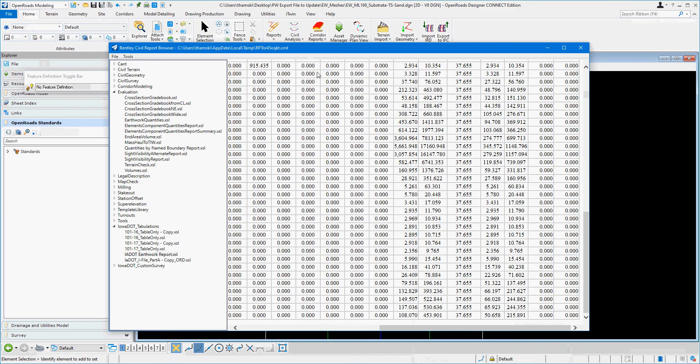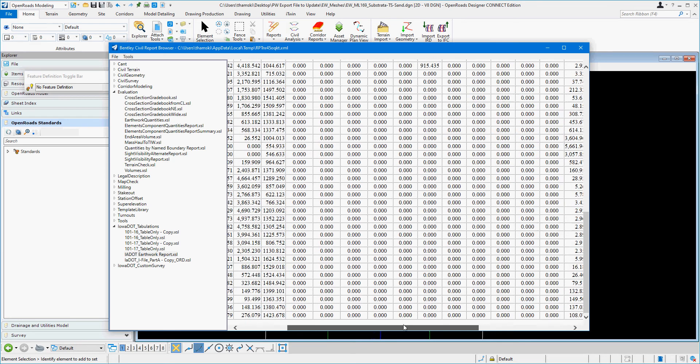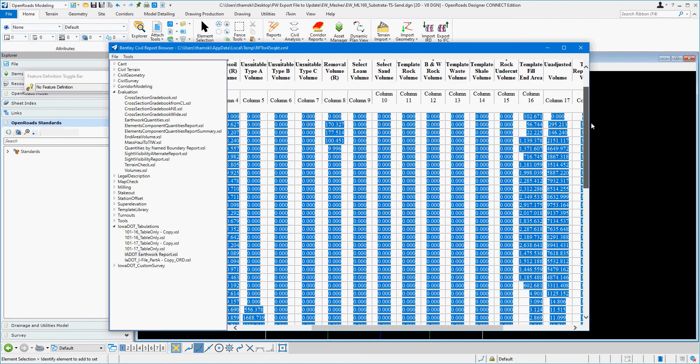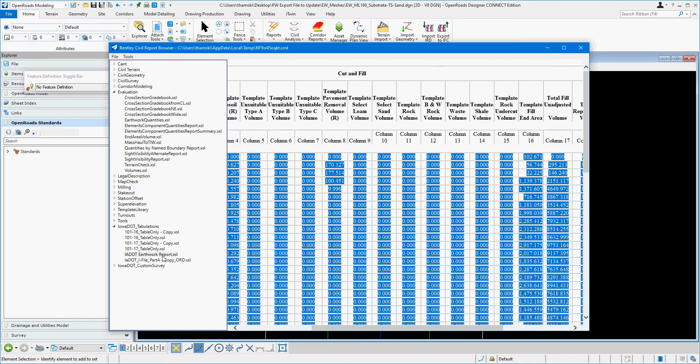In OpenRoads Designer, you should have already run your End Area Volumes report and then navigate it to the Iowa DOT Earthwork custom report that we have.